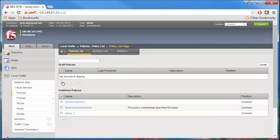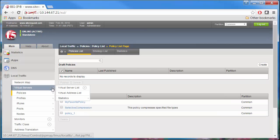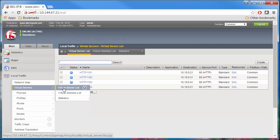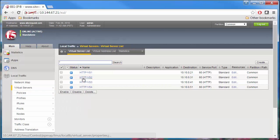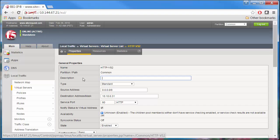On the main menu, click Local Traffic, Virtual Servers, Virtual Server List, and click the name of the virtual server that you want to use.